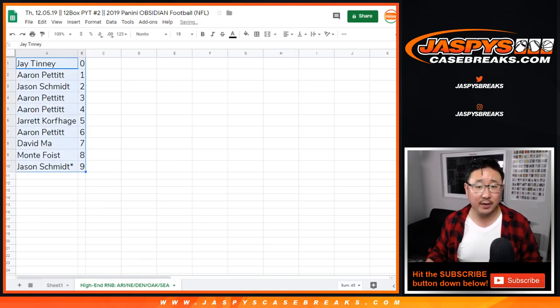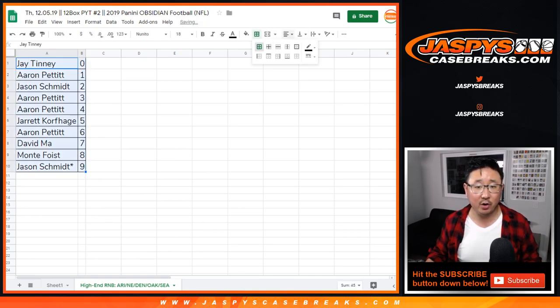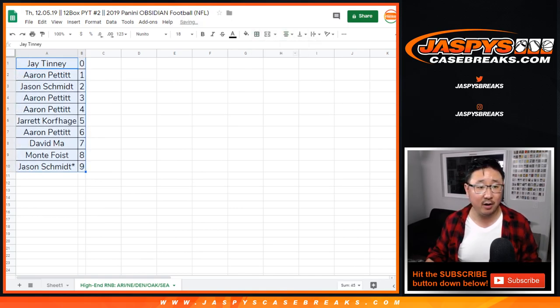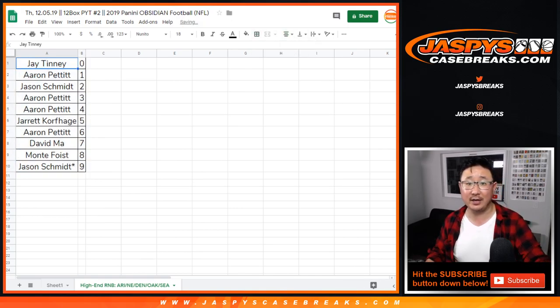So we're by column B right there. Alright, there you go. We'll see you for the break on Thursday. JaspiesCaseBreaks.com. Bye.